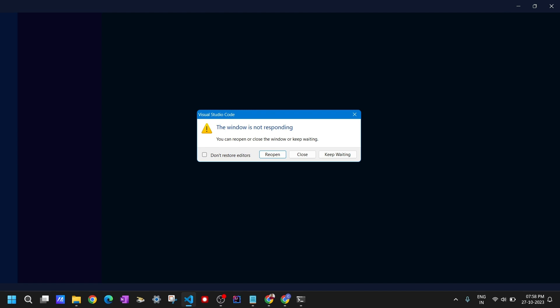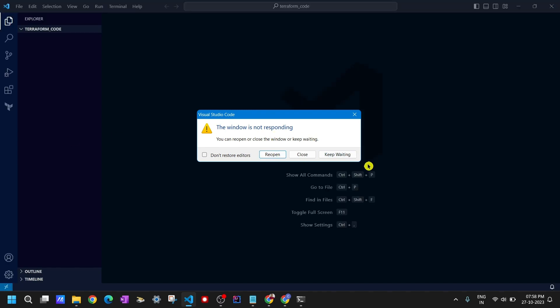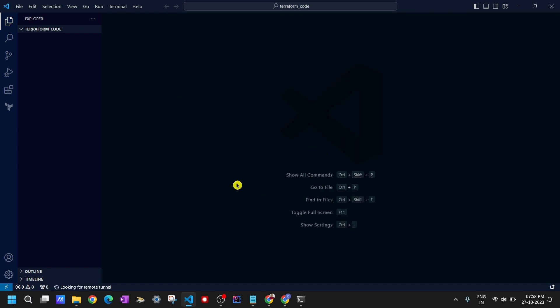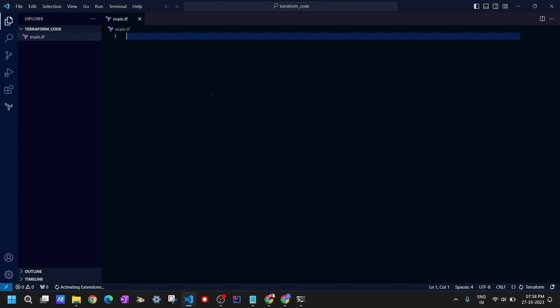When you create a Terraform configuration file, you need to make sure the extension of those files is .tf. For example, if I create a new file for my resources I'll name it main.tf. Once I enter .tf you can see the Terraform symbol appears automatically, confirming the extension is correct.